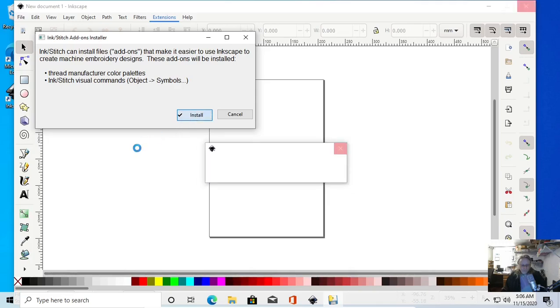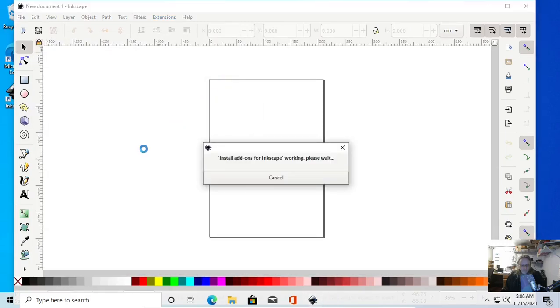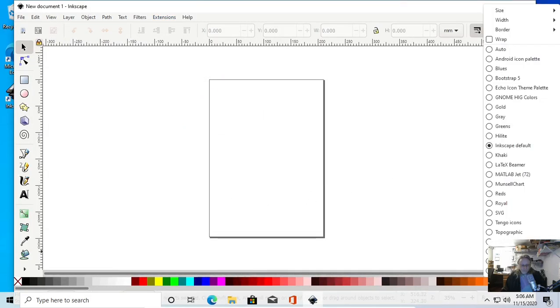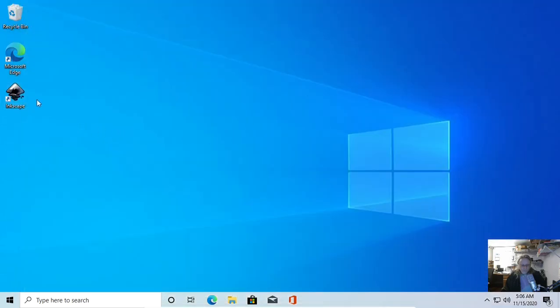Hit Install, hit OK. Now it says I might need to restart — I don't think I do, but it might. Yep — restart Inkscape.